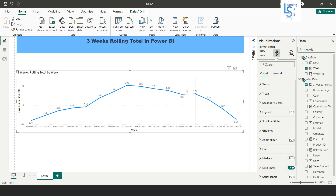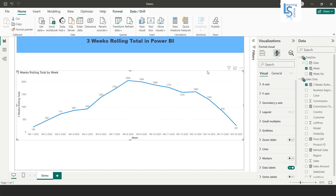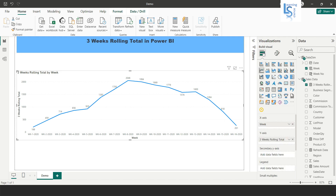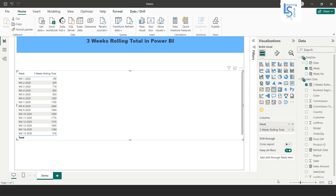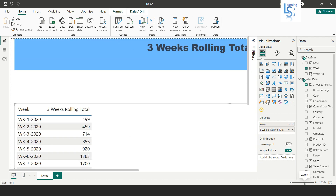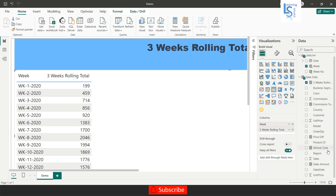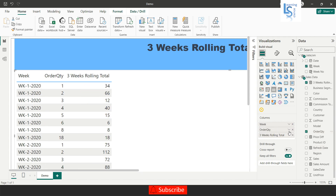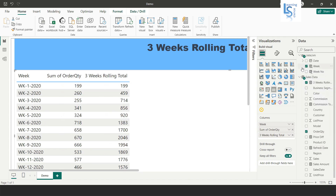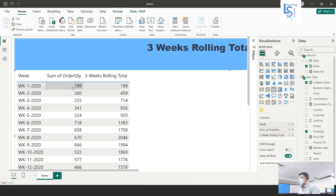This is the three weeks rolling total. Now let me validate whether it is correct. I will convert this visual into a table visual. Let me zoom in and add the sum of order quantity column. As you can see, the first week's sum of order quantity was 199, and the three weeks rolling total also shows 199 for the first week.